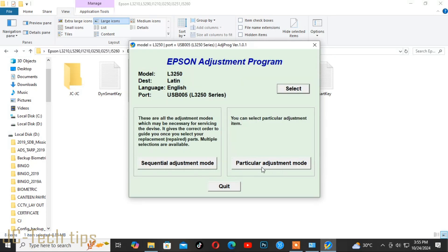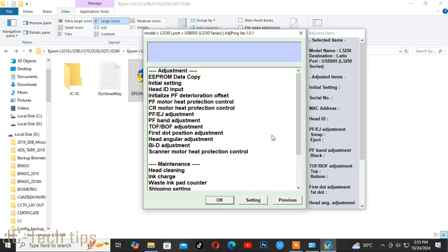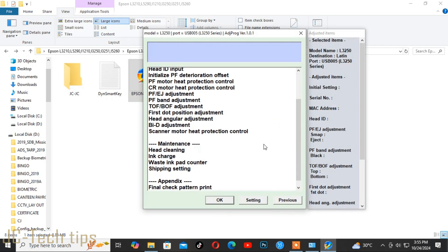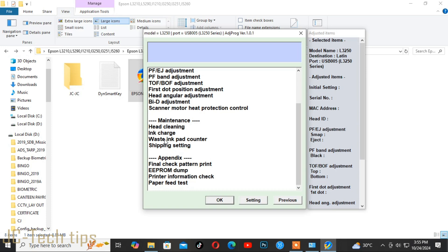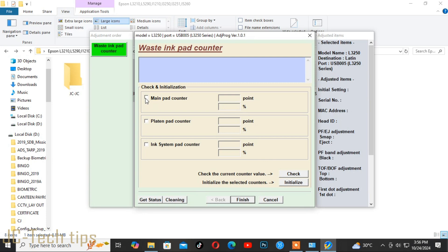Then click Particular Adjustment Mode. Tap Waste Ink Pad Counter and click OK. Check the boxes for Main Pad Counter, Platen Pad Counter, and Ink System Pad Counter, then click Check.